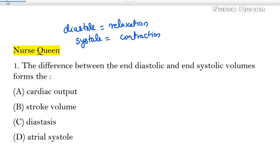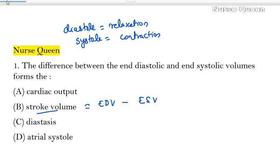The answer is stroke volume. We need a definition for stroke volume. Stroke volume is equal to end diastolic volume minus end systolic volume. End diastolic volume is the amount of blood in the left or right ventricle at the end of diastole.